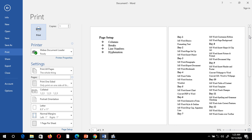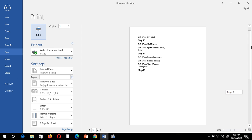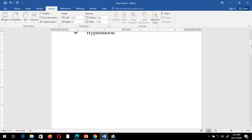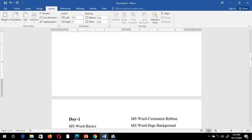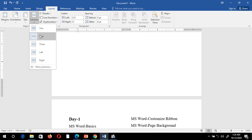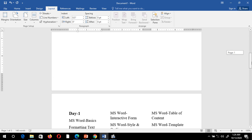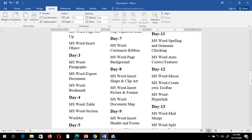The print preview shows how the page will look after printing — it will take fewer pages. Now suppose I want to create three columns. I'll select the three-column option, and now it has created three columns. In this way we can create one, two, or three columns.